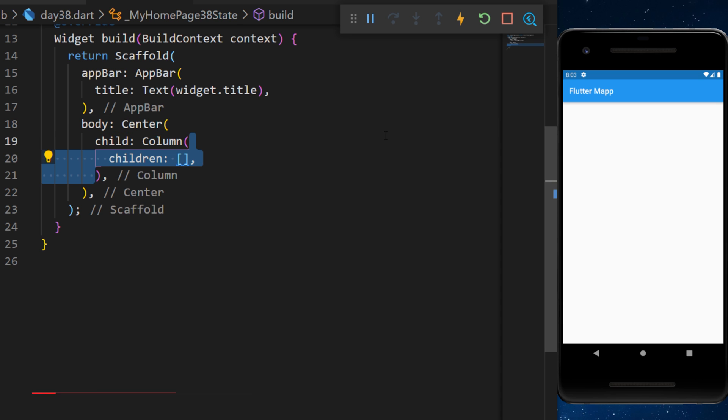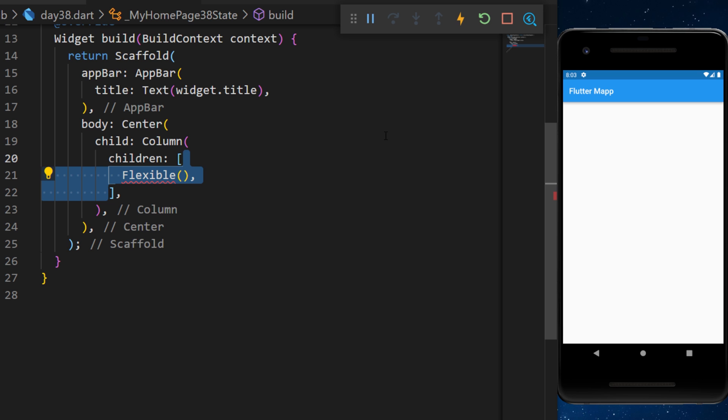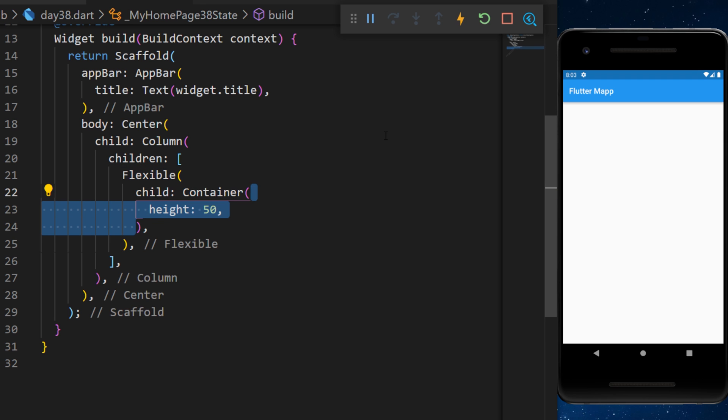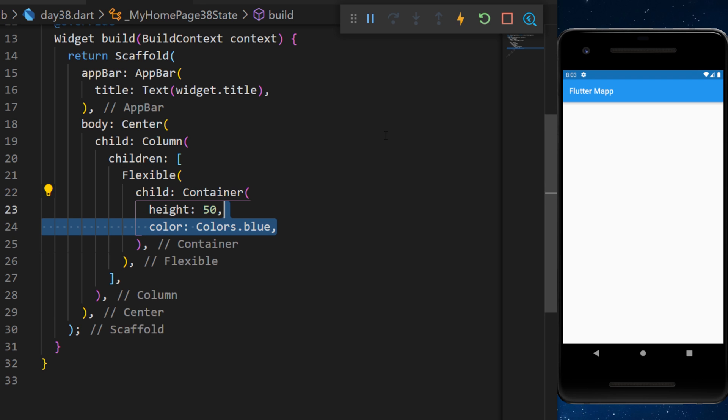Inside a column we will add a list of widgets. The first one is the flexible with a container, a height of 50 and the color blue.